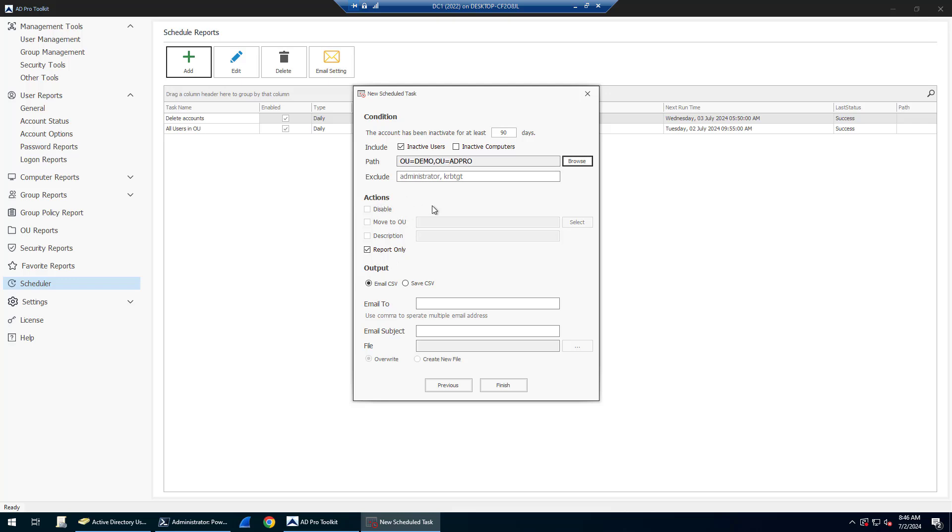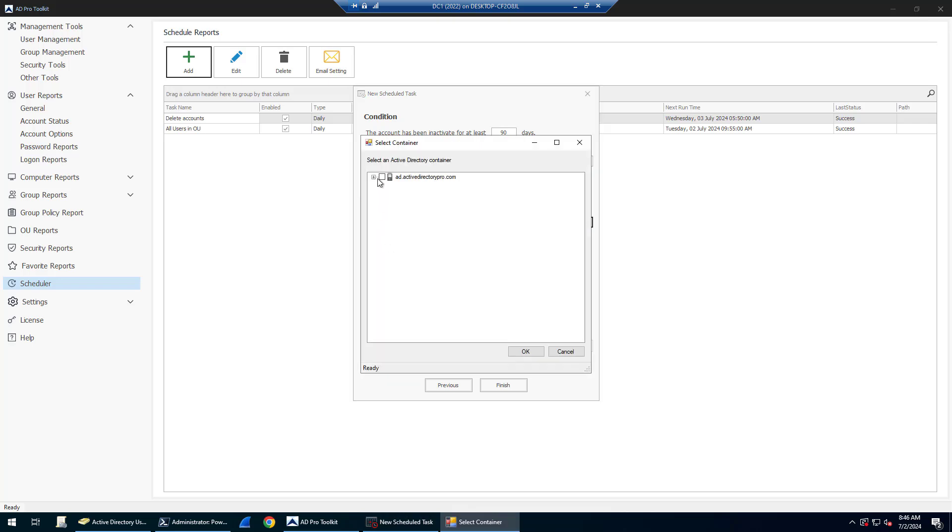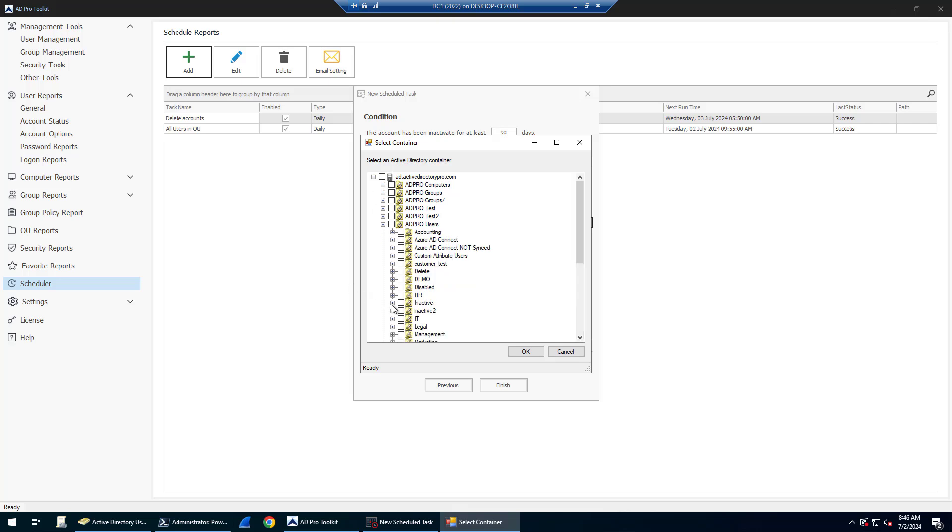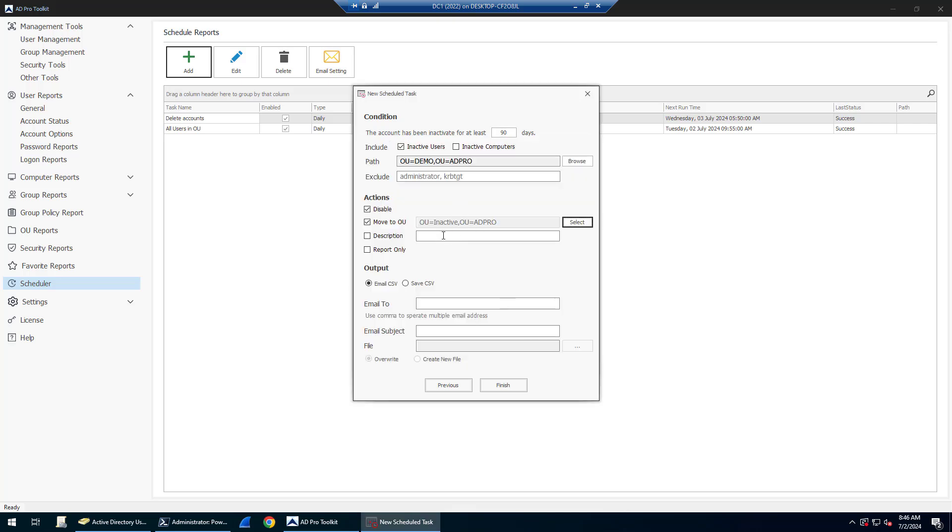I want it to disable the accounts and move them to an OU called inactive. I will also set a description, so disable with today's date, and then I will have it email me the results.